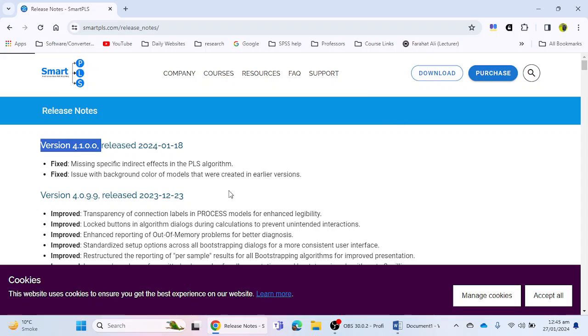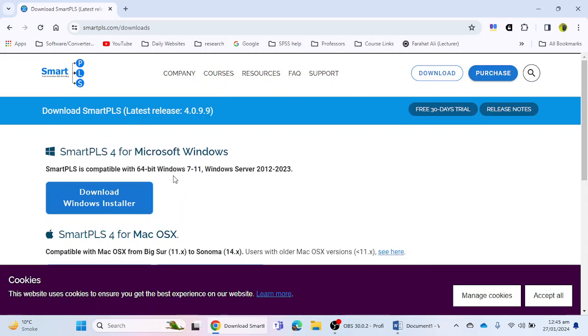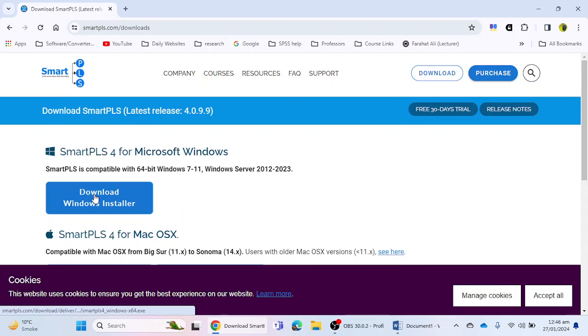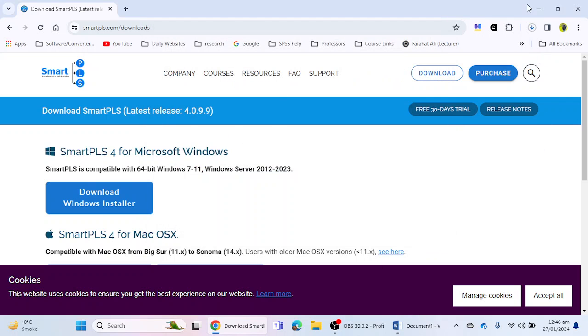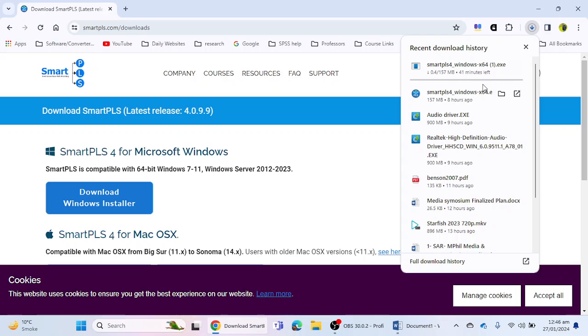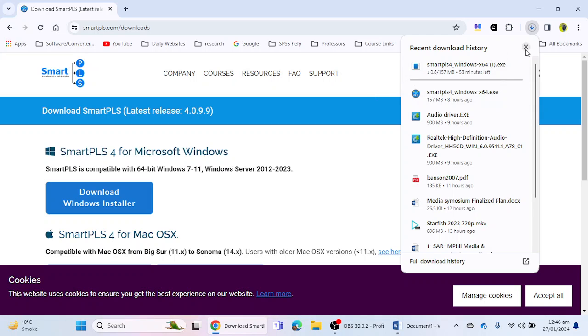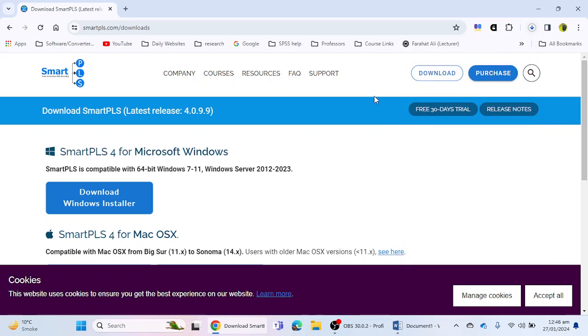Here I'm going to download this software. You have to click on this blue button and the downloading will be started. I'm going to click on this option. As you can see, the software is 157 MB file, which is a very small file. I have already downloaded this software. So in the next video, we will see how we can install the SmartPLS 4 latest version in our laptop or desktop.